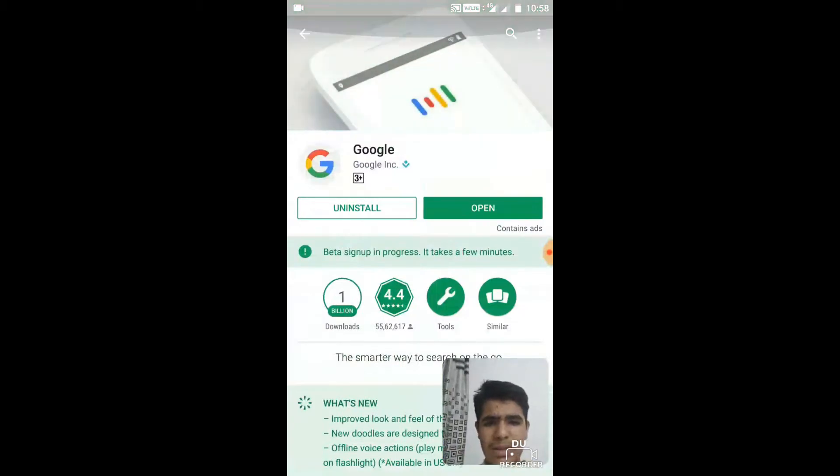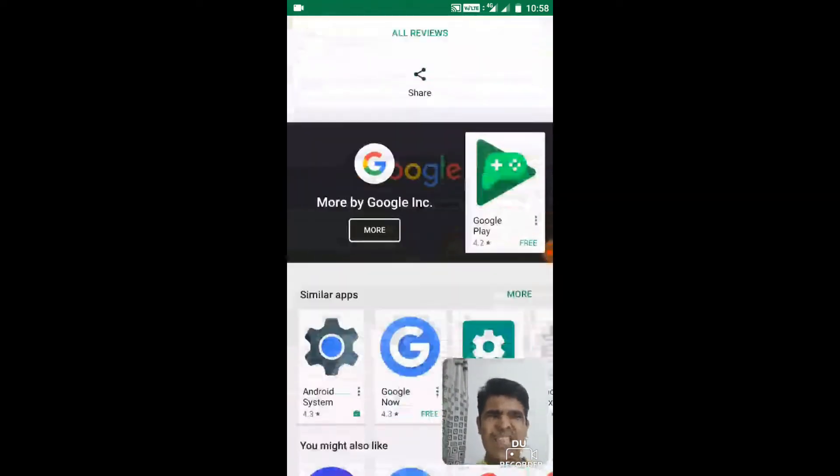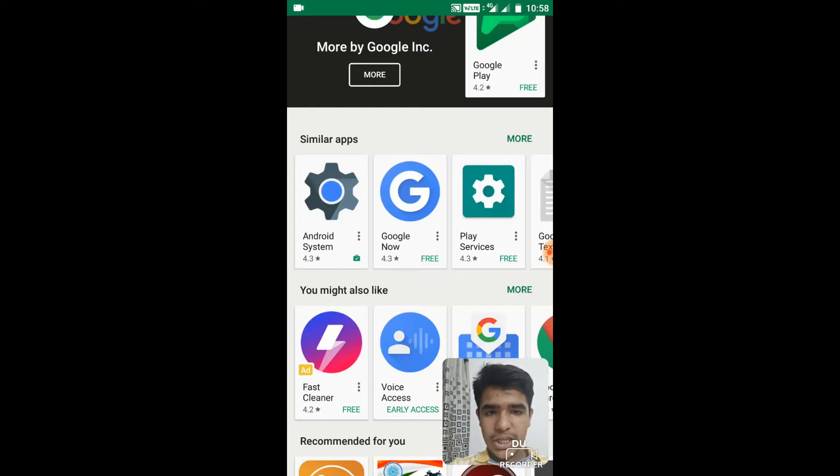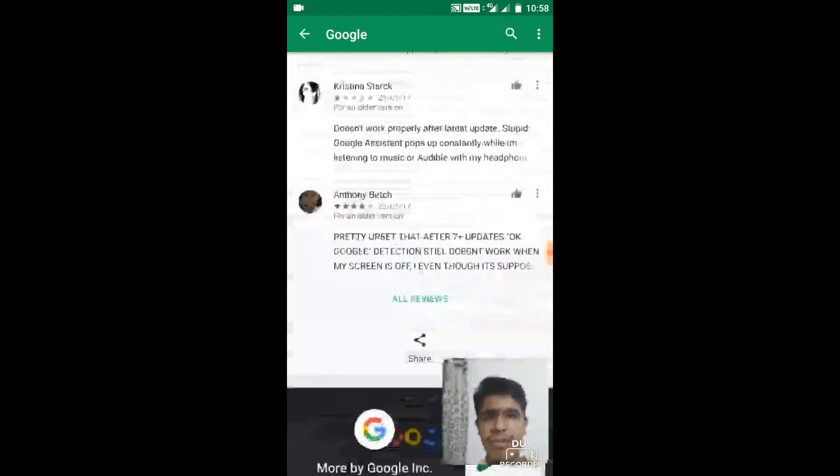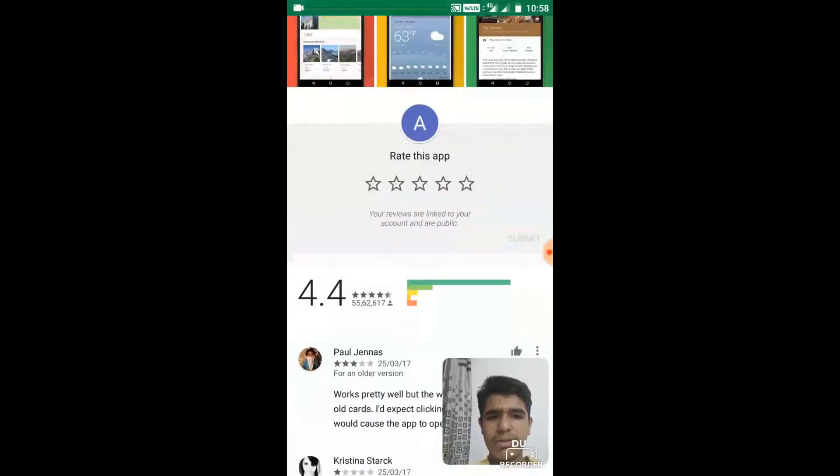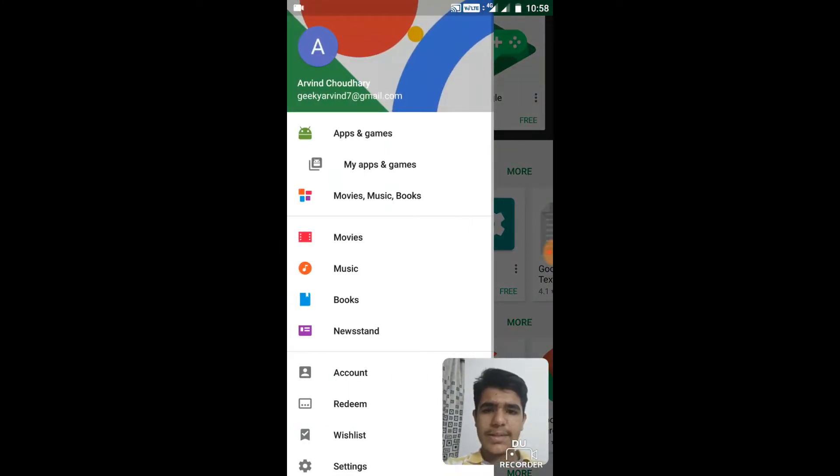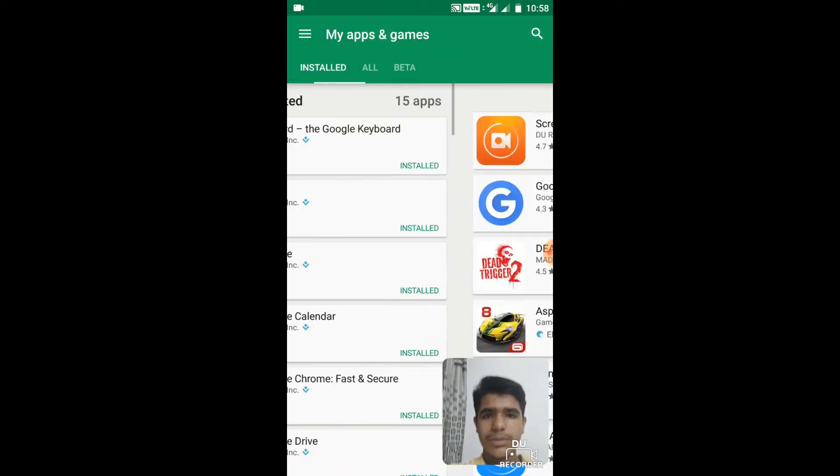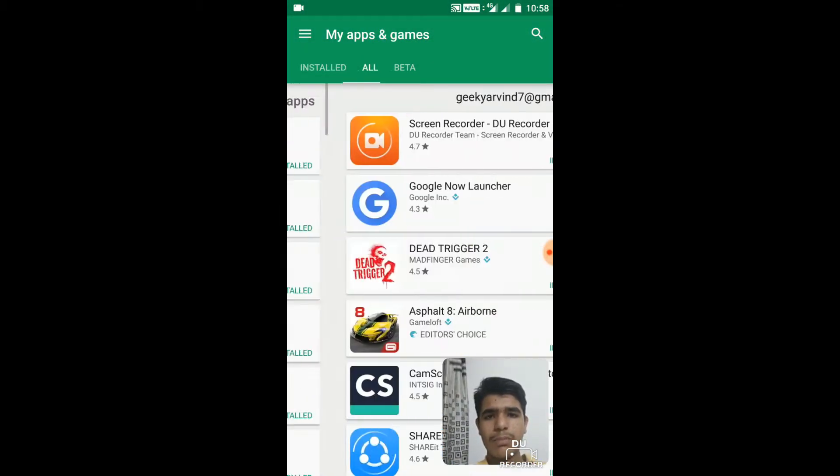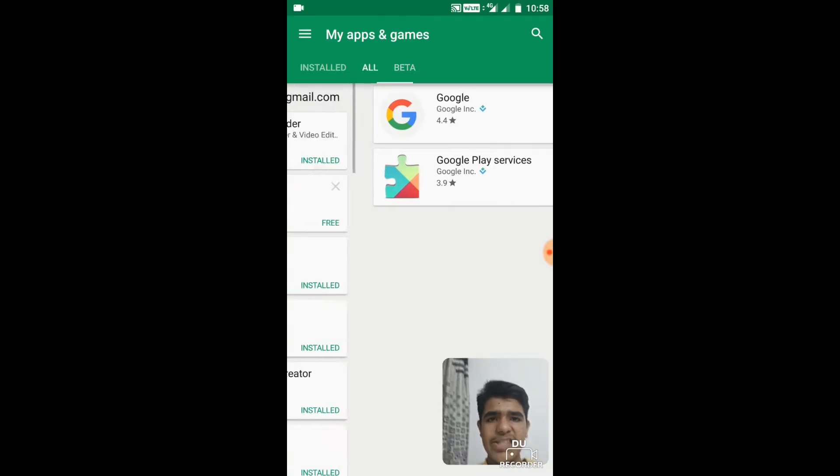And this signing up process takes some time. Actually, for me to become a beta of Google Play Services it took around three to four minutes. So as you can see, if you go to My Apps and Settings, there are three categories.